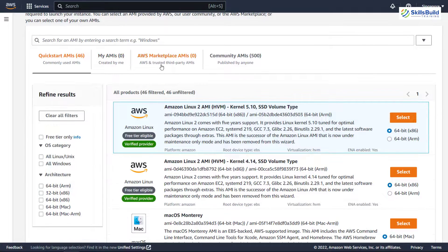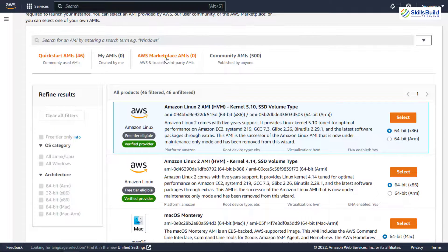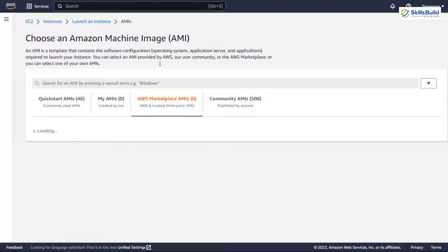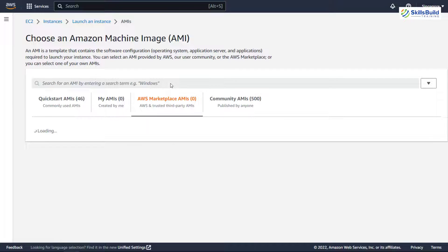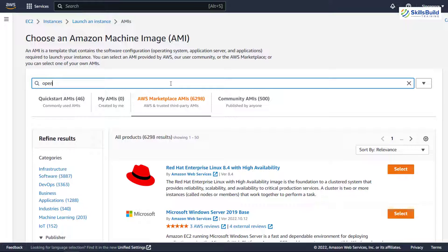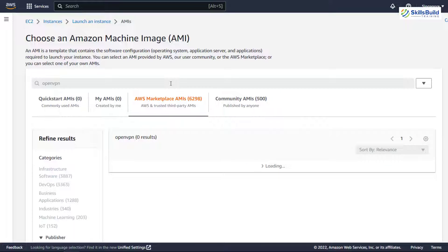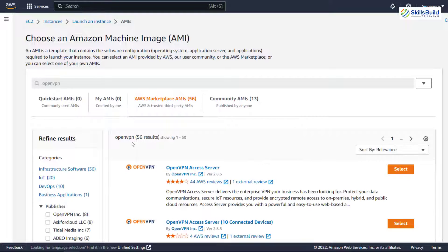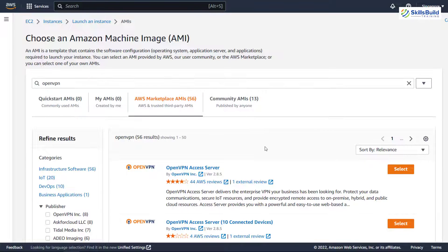After that, go to your AWS marketplace AMIs and click on the search bar. In here, we'll look for OpenVPN. So I'll just write here OpenVPN and I'll hit enter. It will look for anything that resembles with OpenVPN or that is related to OpenVPN.